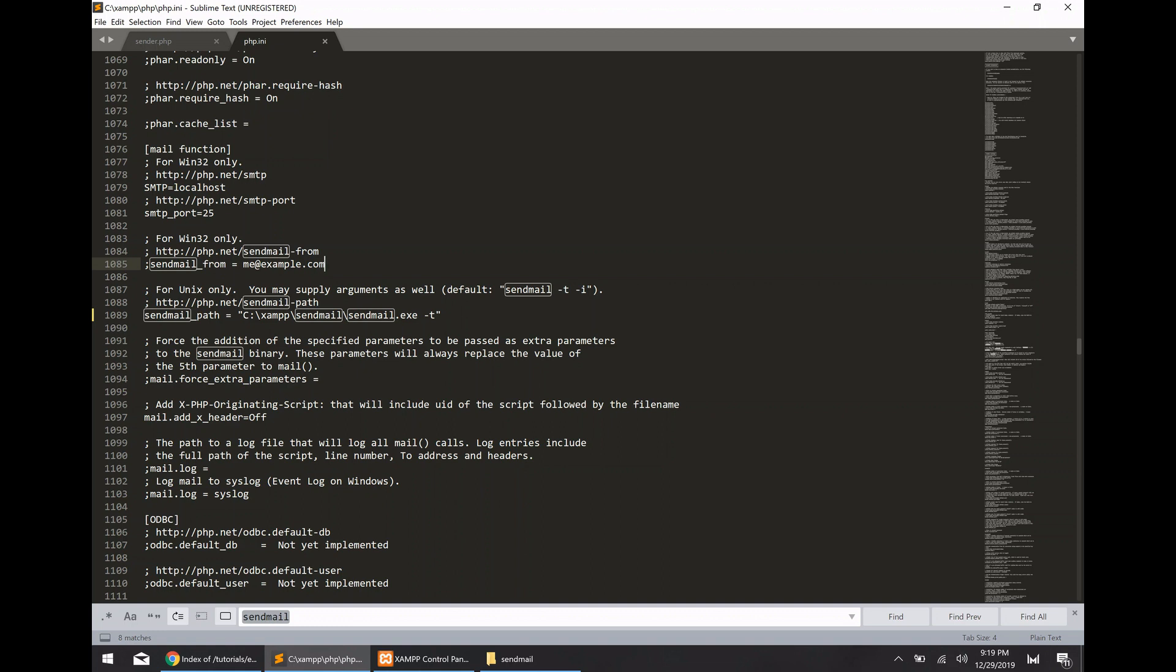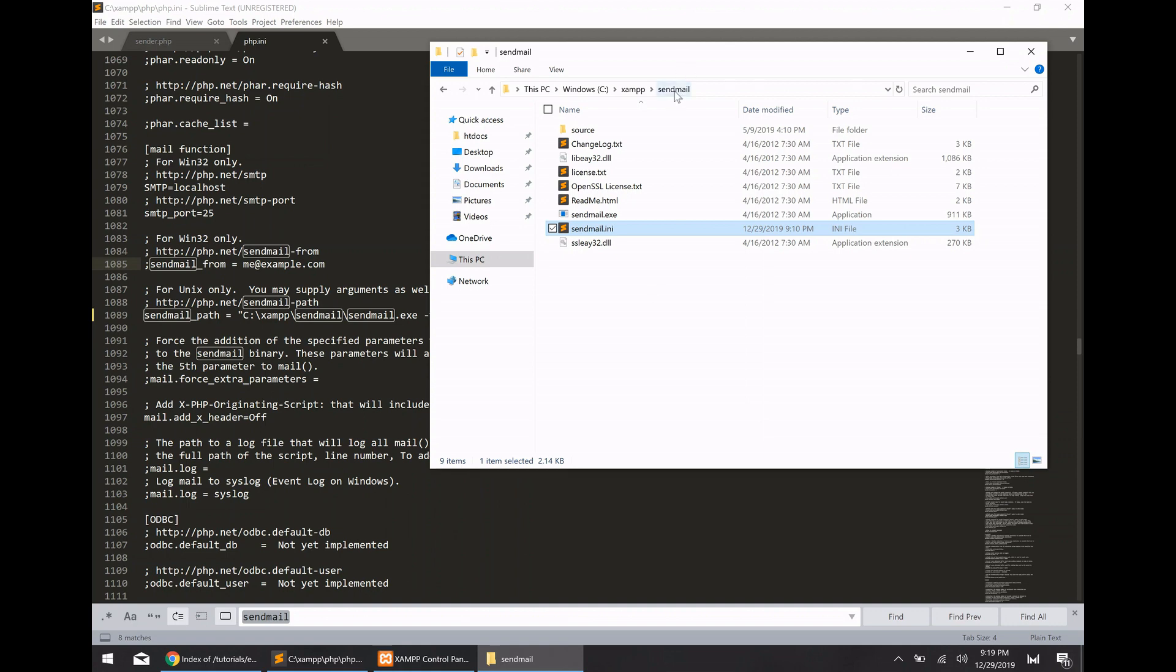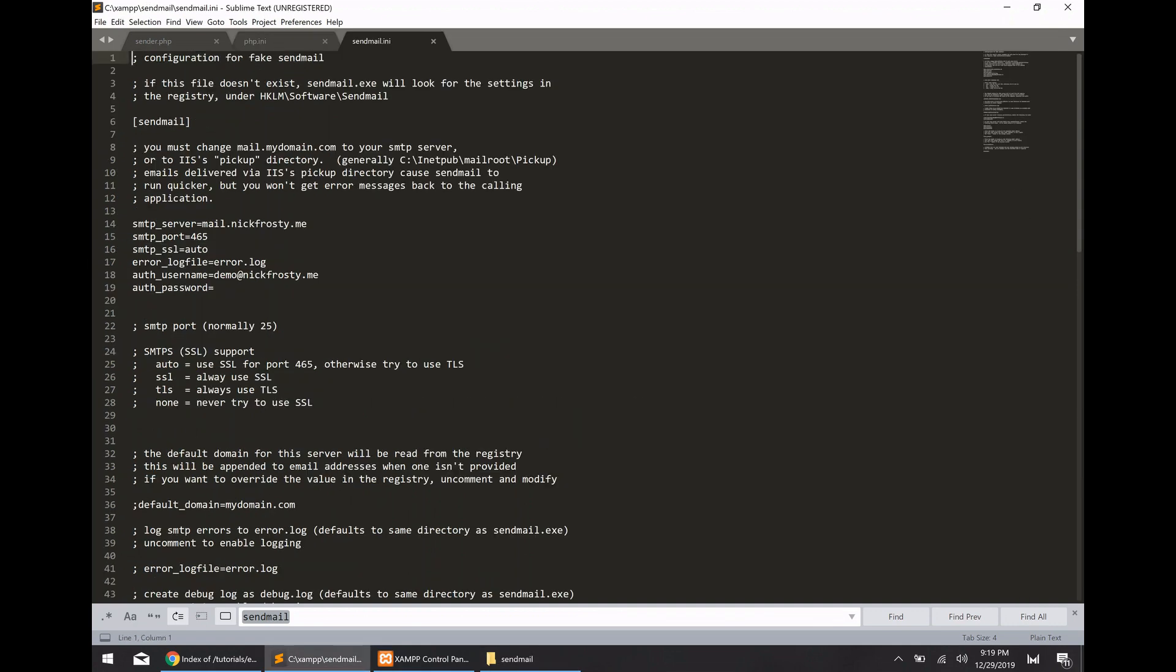So the next thing we need to do is we need to configure the send mail application to actually transfer all of our mail traffic to an SMTP server. So you want to browse to the send mail directory and then open up the send mail. Now for the SMTP server, you've really got two options. You can either use your personal email service provider such as Gmail, Yahoo Mail or any of those to handle your SMTP traffic for your php code in your localhost server. Or, if you already have your own website, you can use your own website and webhost SMTP server in order to handle the mail traffic from your localhost computer.